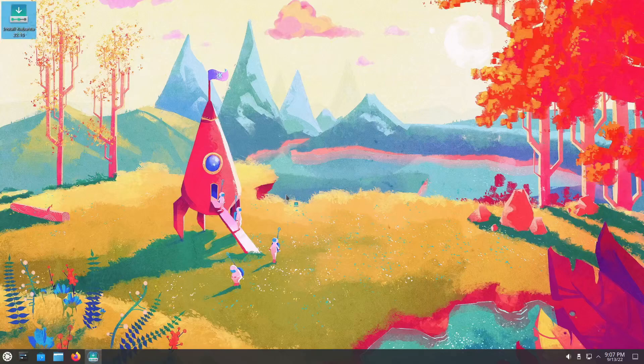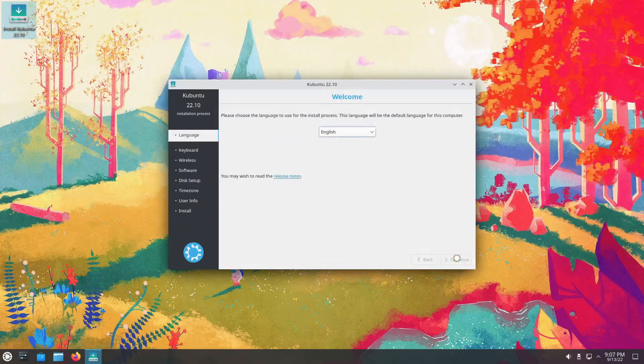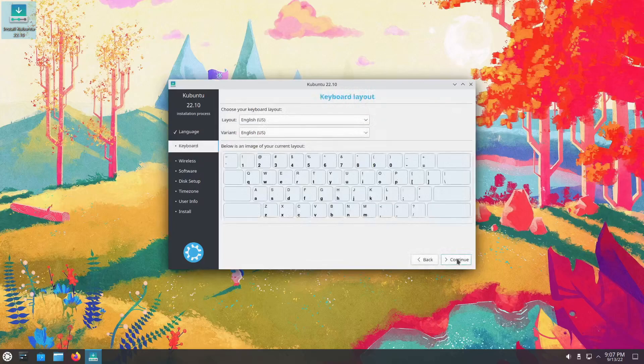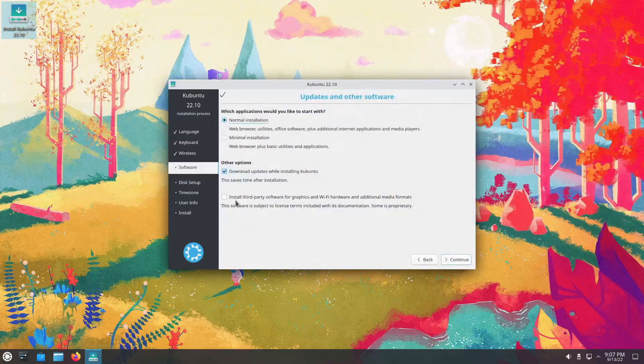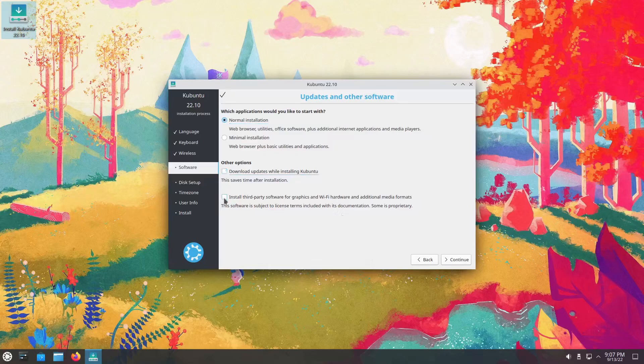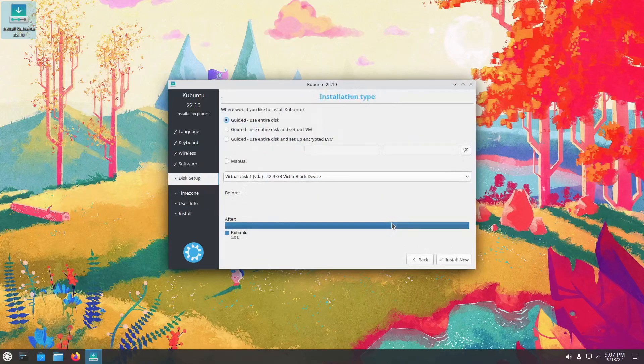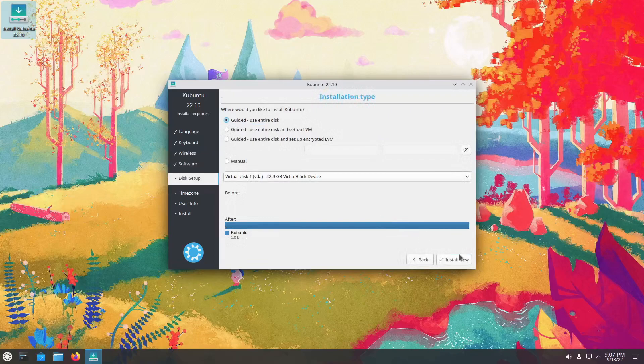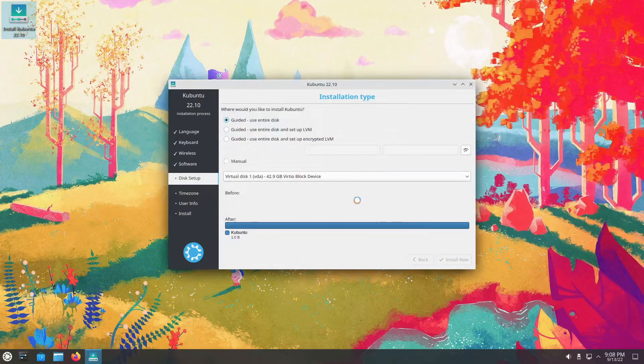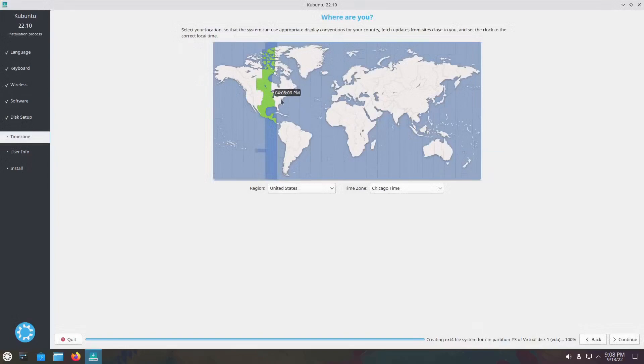Alright guys, we are going to take a look at Kubuntu 22.10 Kinetic Kudu. It is the development version, Kubuntu 22.10. We're still probably a couple of weeks out or so from the beta being released.